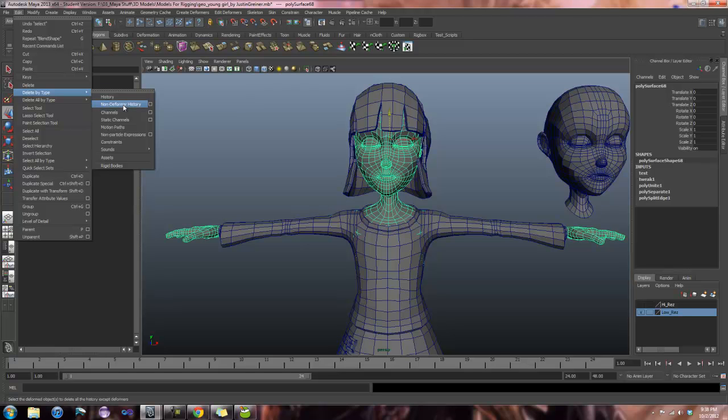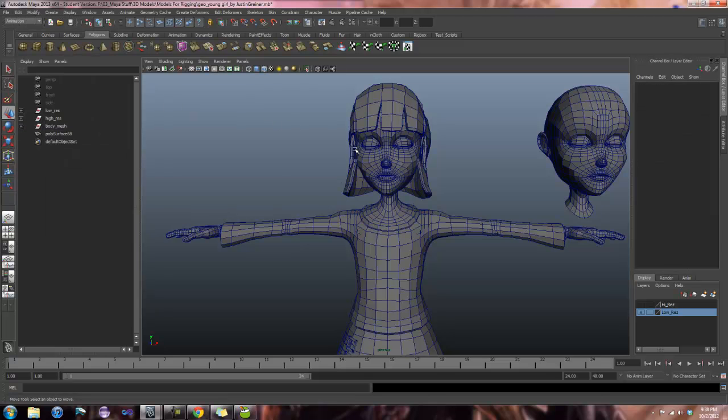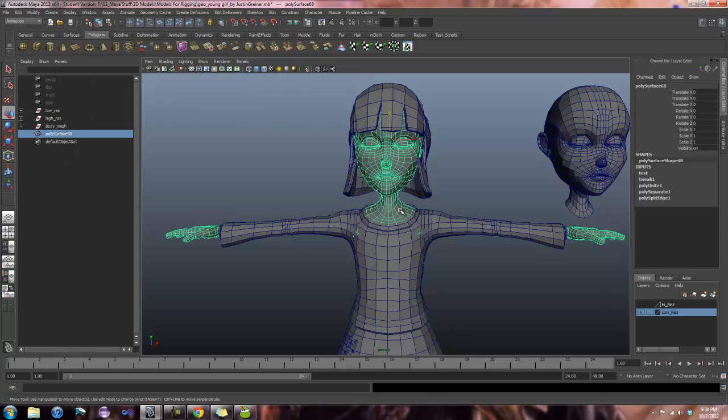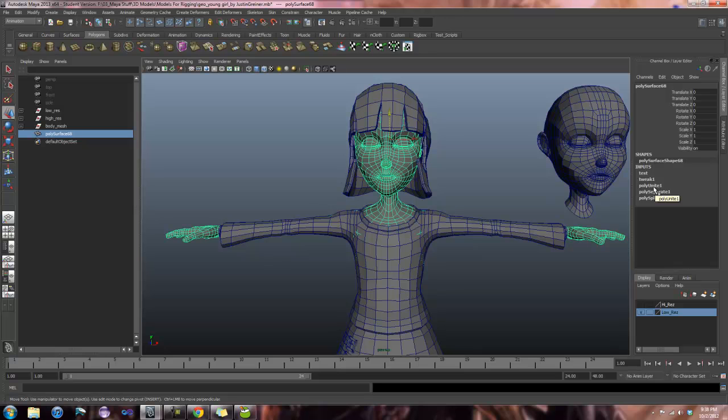And that works really good in some instances. However, when we combined our head and our body back together, we got this polyunite node. Which in itself seems pretty innocent. Oh, it's just another input, we can get rid of that with the non-deformer history. Except that you can't. So anything at polyunite or after it, such as any merge verts that you do, will not be removed with your non-deformer history. They will constantly be there, and when you're deforming your mesh, Maya is going to have to calculate all of those inputs as you're deforming. So your rig can run really, really slow.